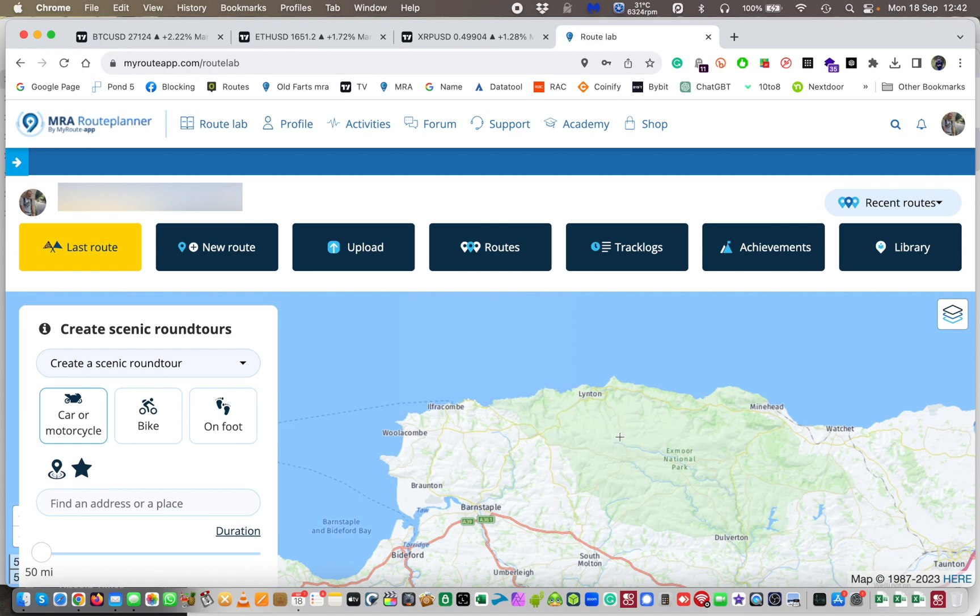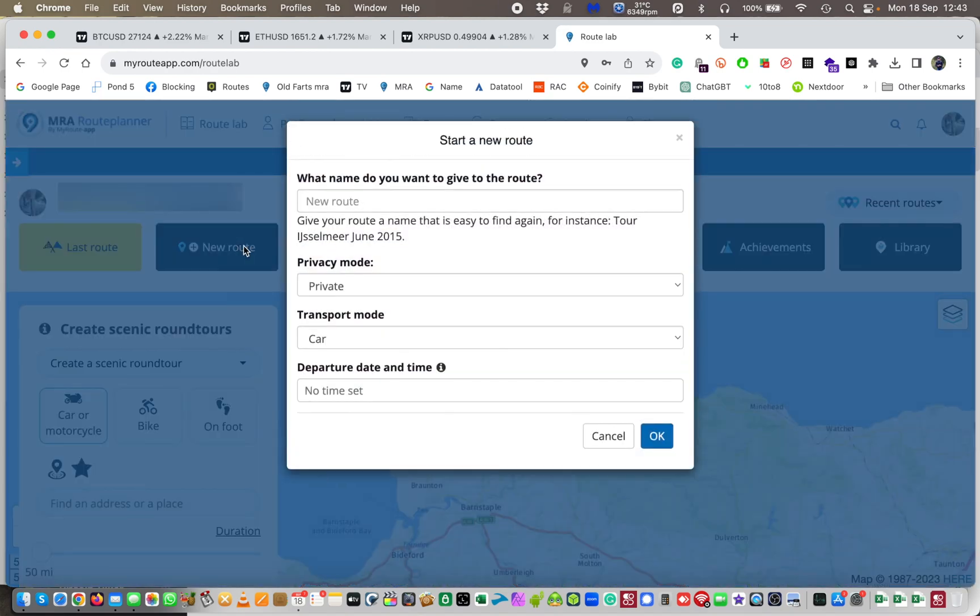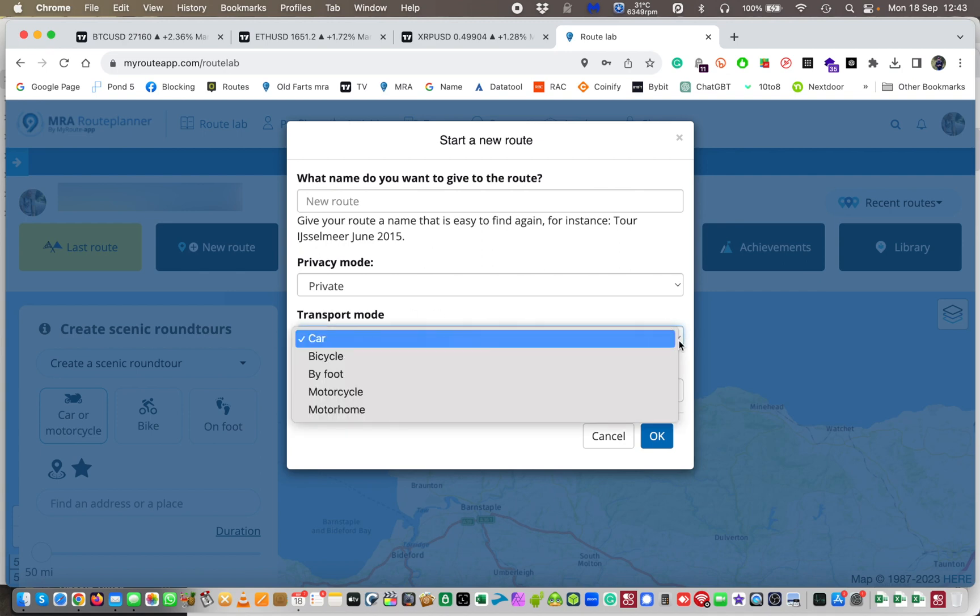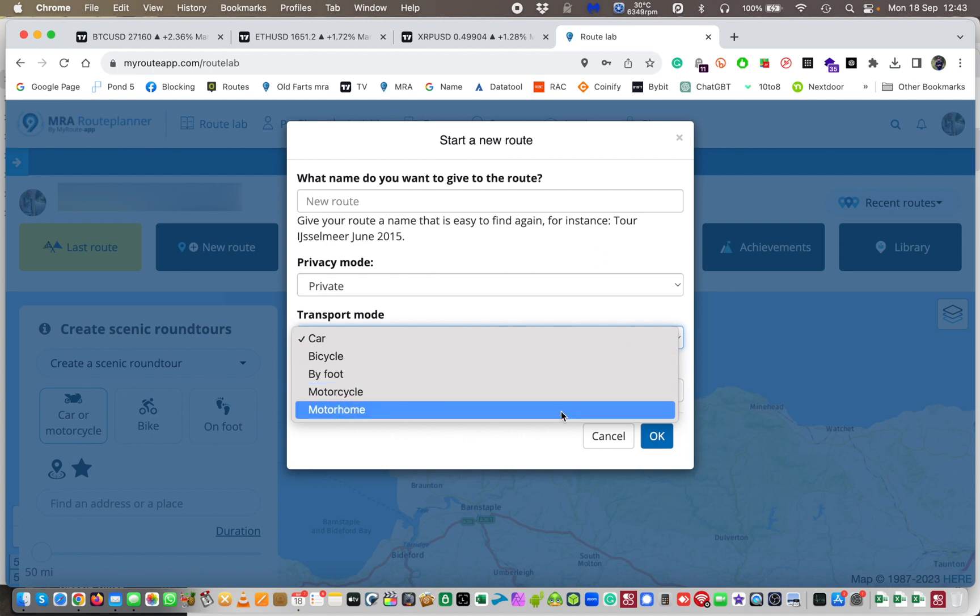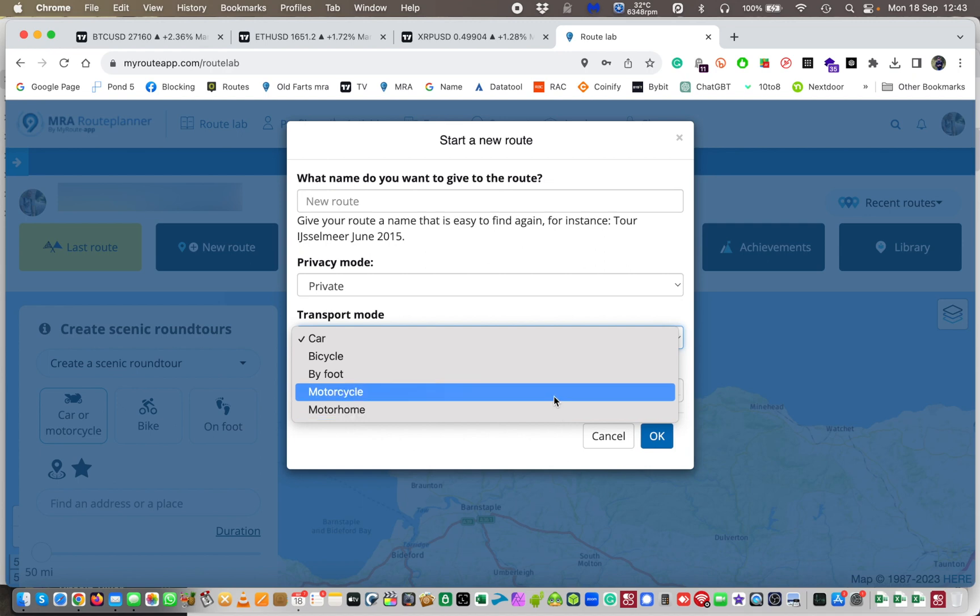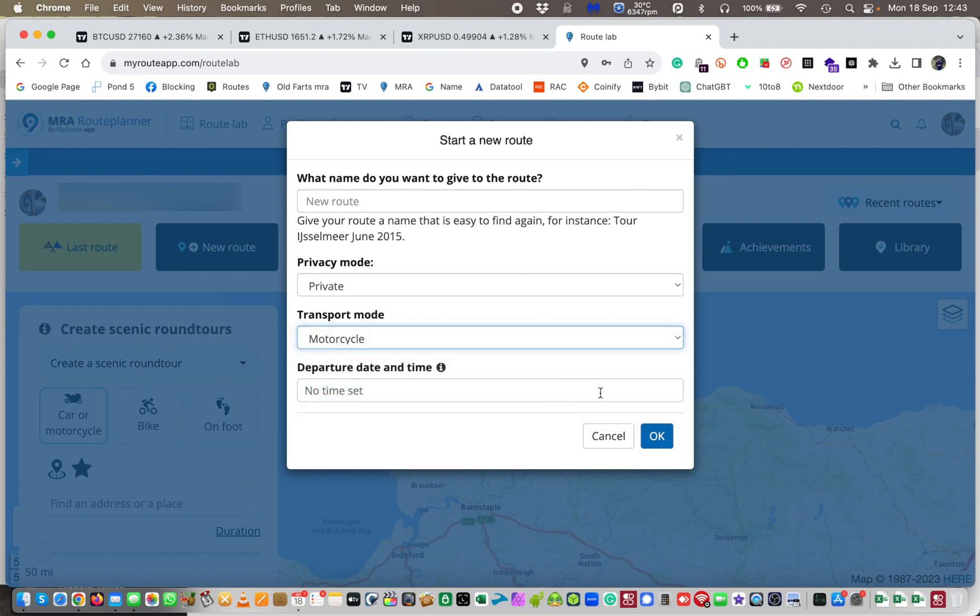All right, so let's start off with a new route. A couple of interesting things in MyRoute app in case you hadn't already noticed. As of last month, as of August, there are some different modes. You can choose whether you want to have car, bicycle, foot, motorcycle, or motorhome. I know motorhome is kind of cool if you've got a motorhome because it will take into account the dimensions of your vehicle. I'm not quite sure what difference it is if it's a motorcycle to a car. Maybe you can put it in the comments below, but I would be a motorcycle. So I'm going to put that in there and I'm going to call it test split route one just in case I do another one.